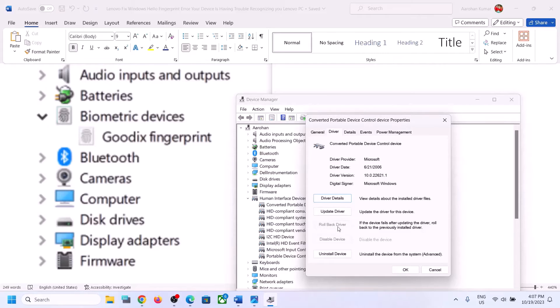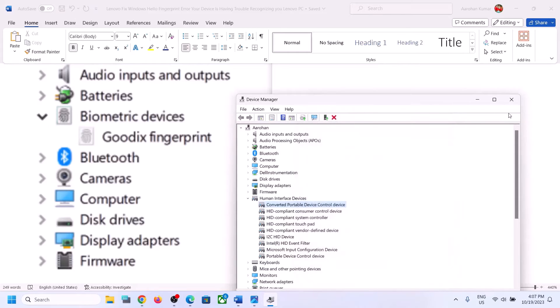In my case, the Roll Back Driver option is grayed out — please ignore this. In your case, if Roll Back Driver is highlighted, click on Roll Back Driver. Once the process is complete, restart your computer and then check your fingerprint.